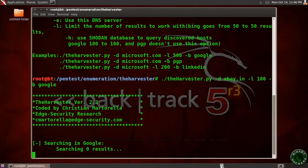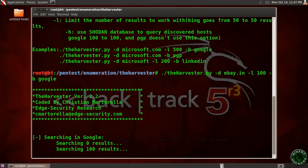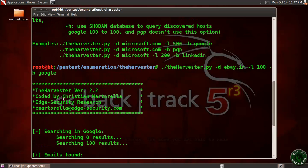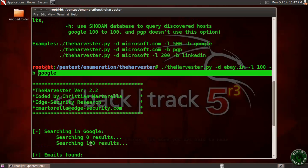Press Enter. Now it's searching Google for the cache of ebay.in. These are all the domains of the host found in the Google search engine — game.ebay.in, deals.ebay.in — so all these hosts were found in the Google cache of ebay.in.